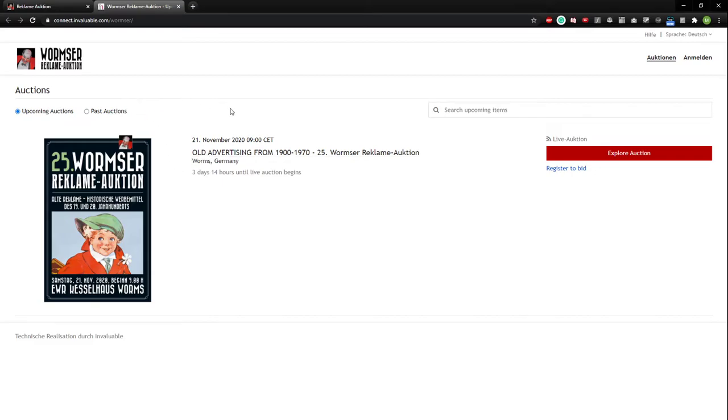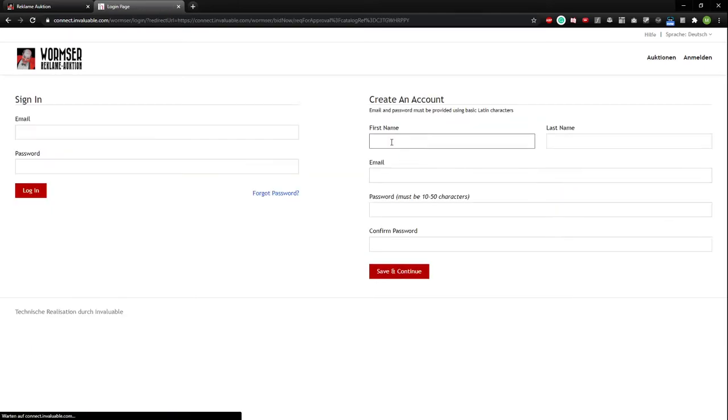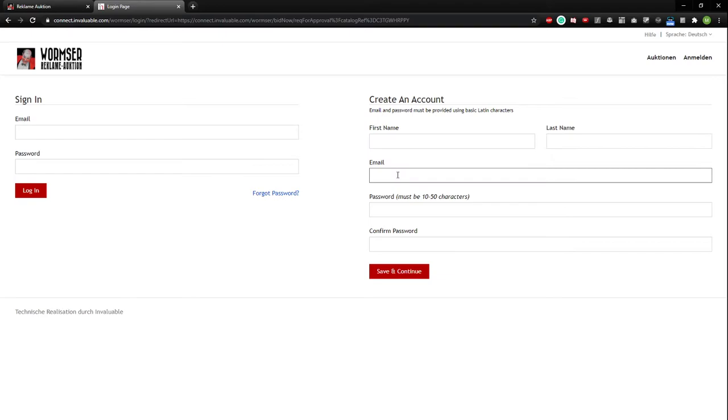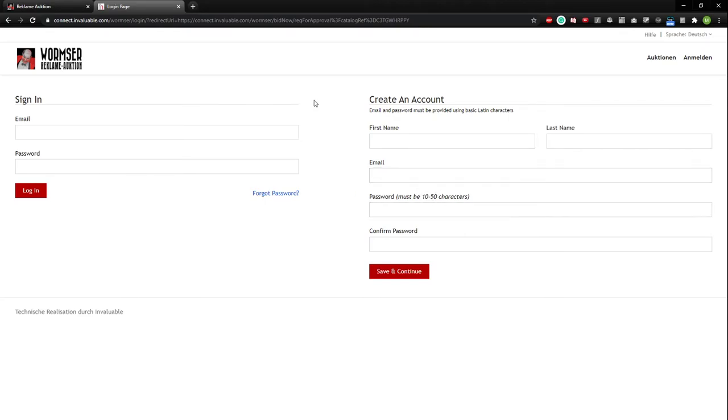You're going to see this site now. Just click Register to Bid and get to the next site. You just enter your first name, last name and email and everything, password. It has to be 10 to 50 characters. It has not to be easy to guess.